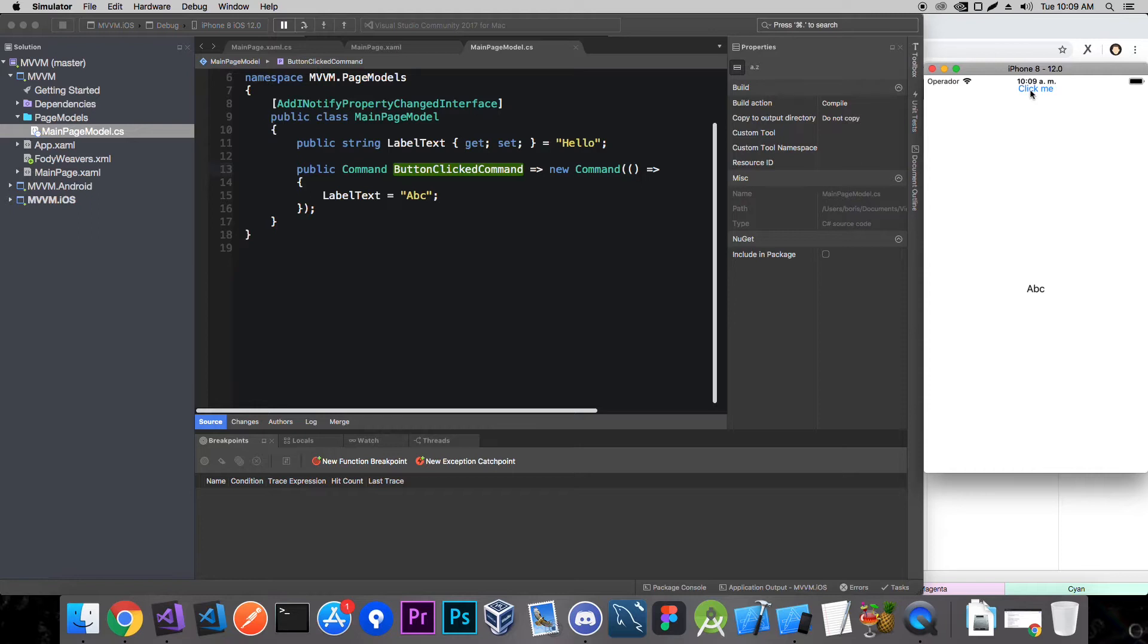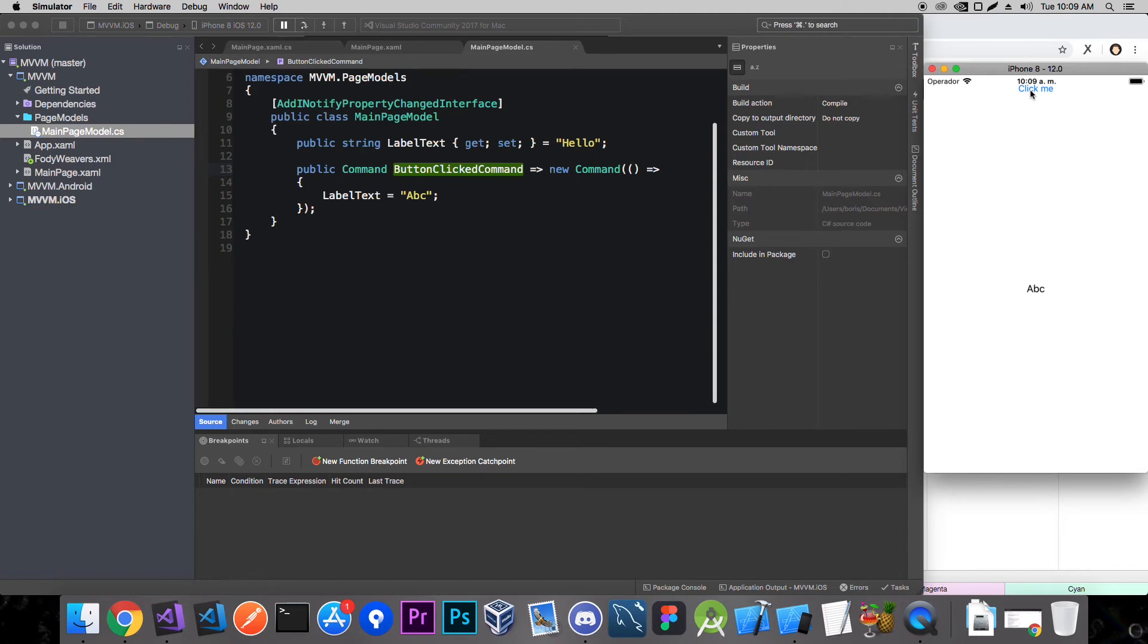The next thing I'm going to show you is Fresh MVVM. That is basically a very nice way to do MVVM. It's a framework specifically created for Xamarin.Forms and it can save you also some work. And navigation is not going to be from page to page, but from page model to page model. But more of that in the next video. I'll see you next time.